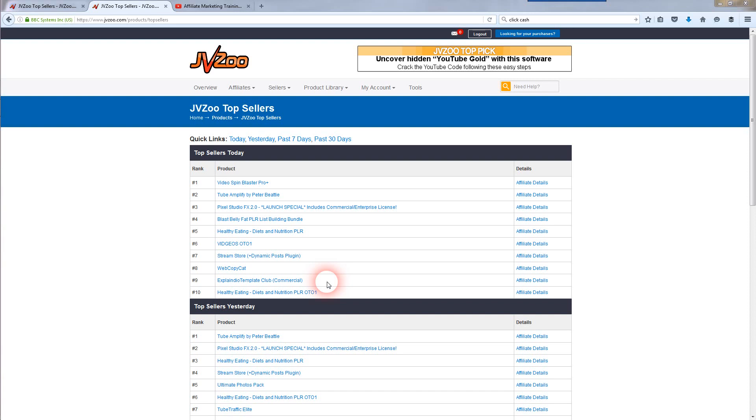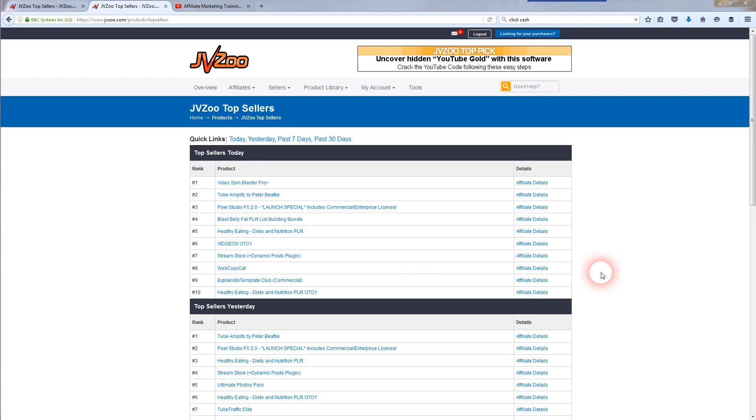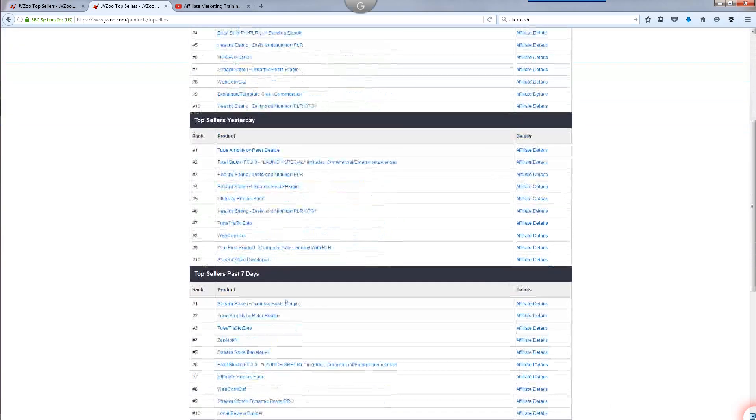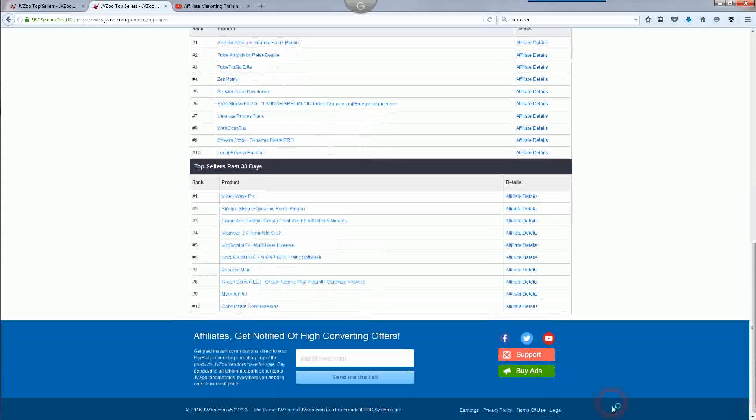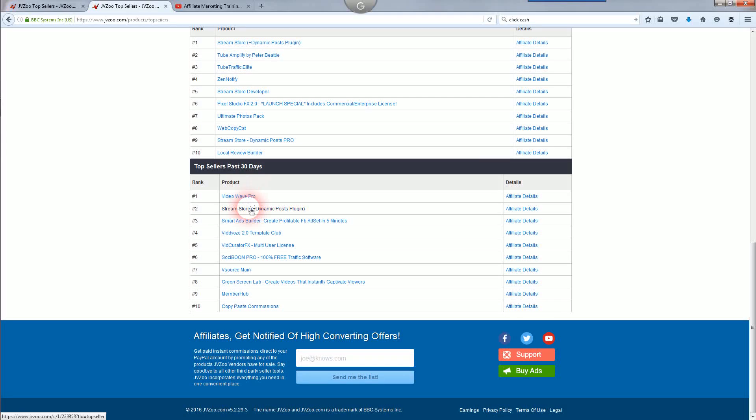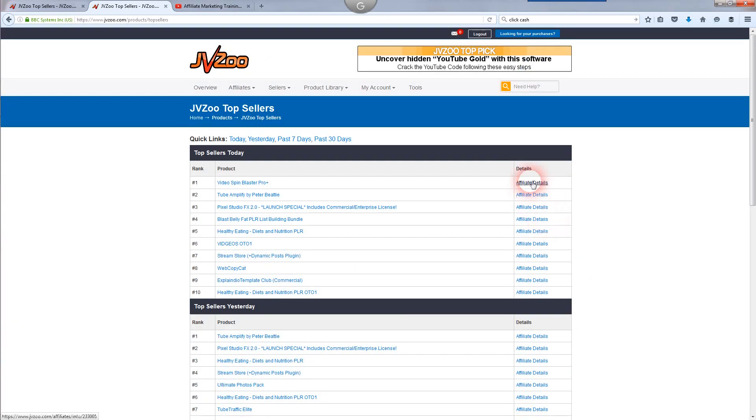Now how are you going to make money with the JVZoo marketplace? You're going to want to sign up for different affiliate products to promote. They've got the top sellers today. Go to your affiliate dashboard once you've got an account with JVZoo. Look for the JVZoo top sellers and they're going to start showing you a list of the 10 top sellers for the day, for yesterday, top 10. If you scroll down here, they even got the past 7 days and the past 30 days which JVZoo products sold the most.